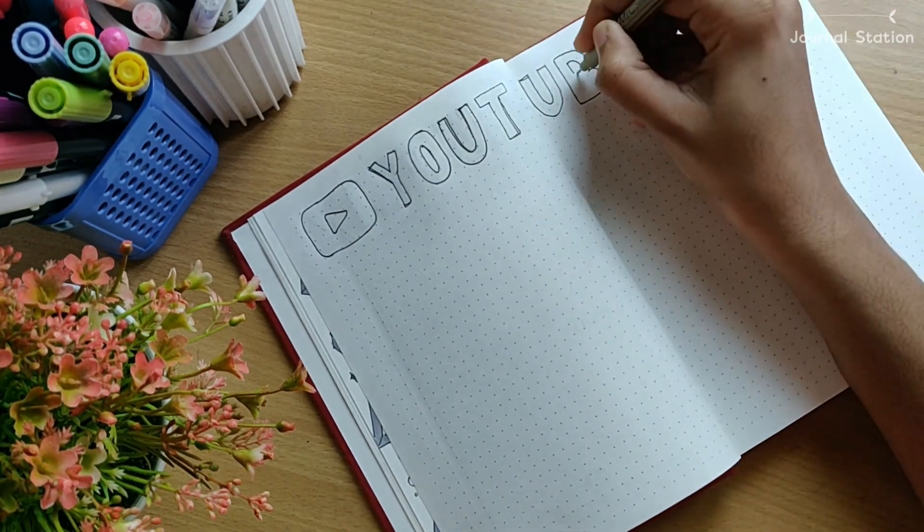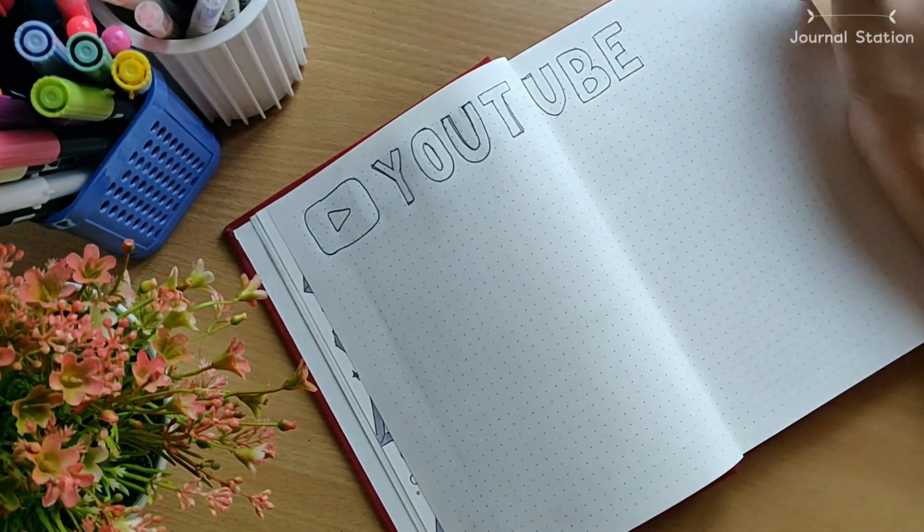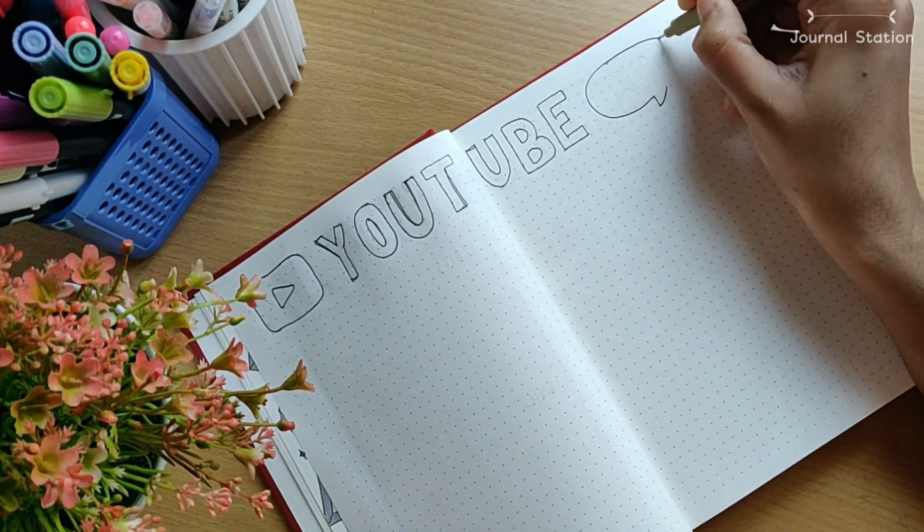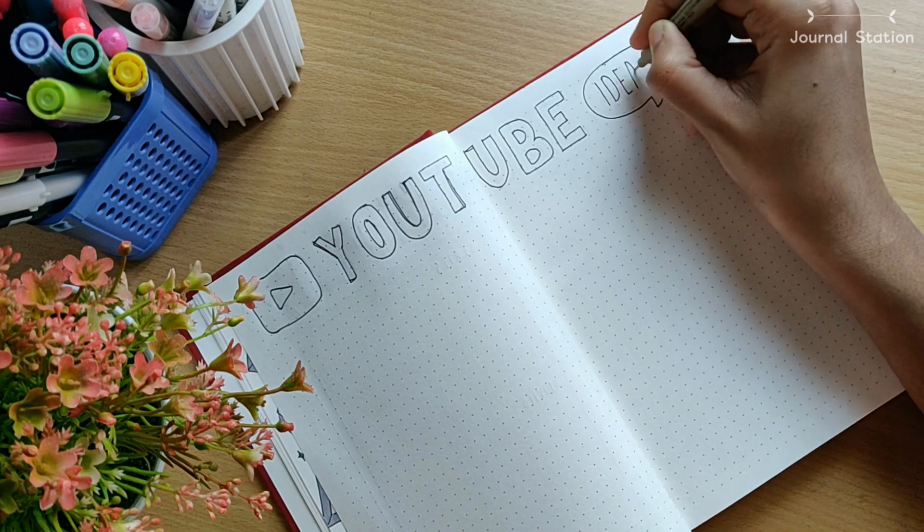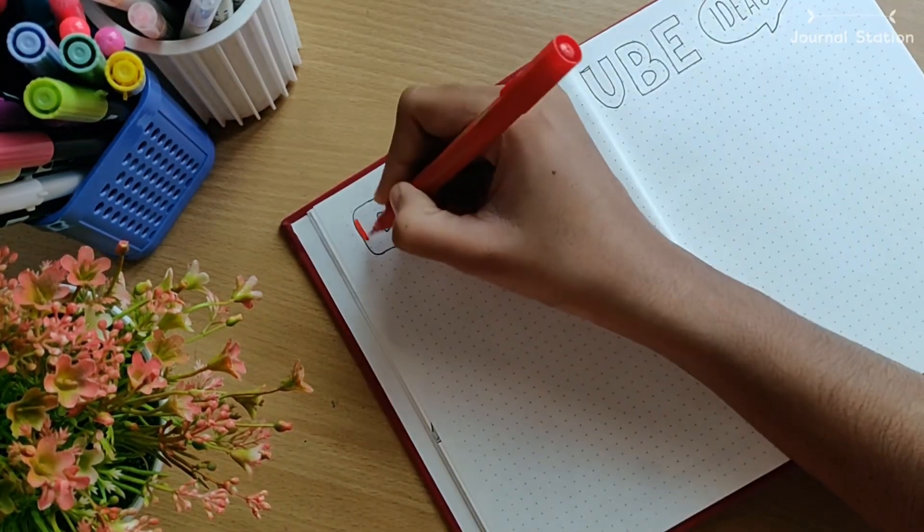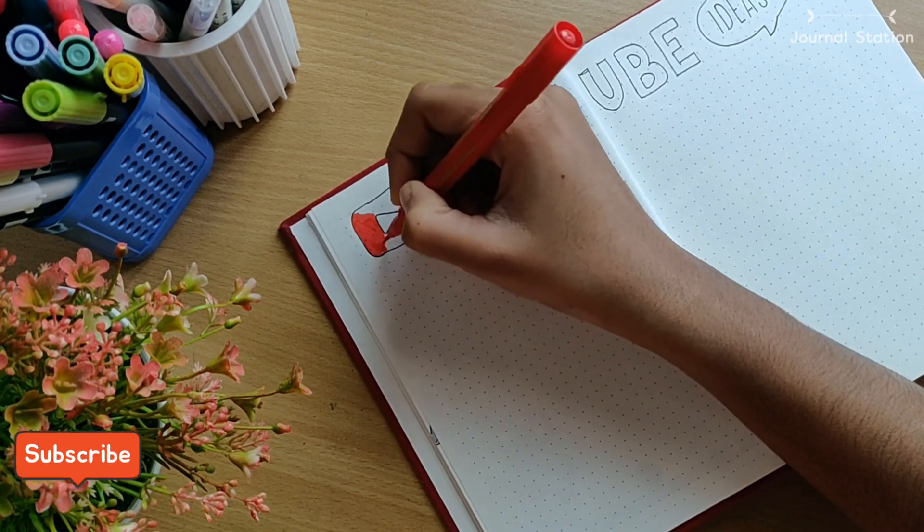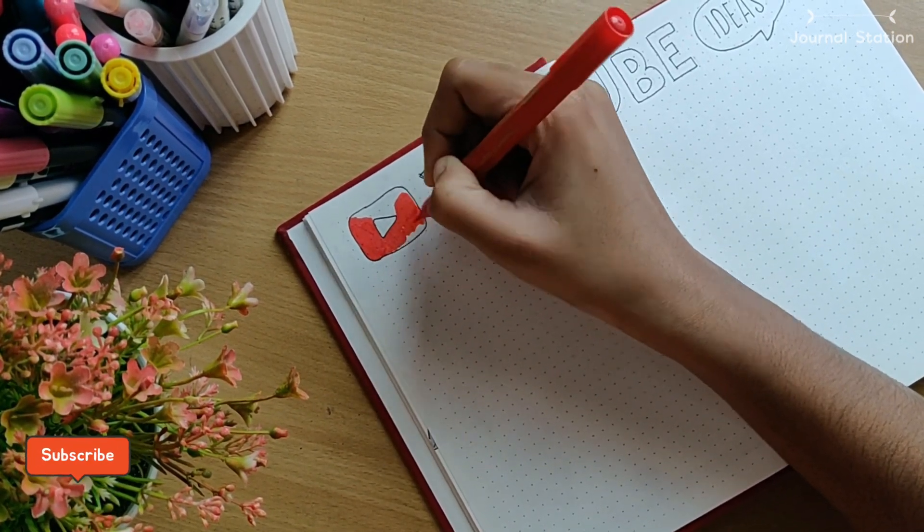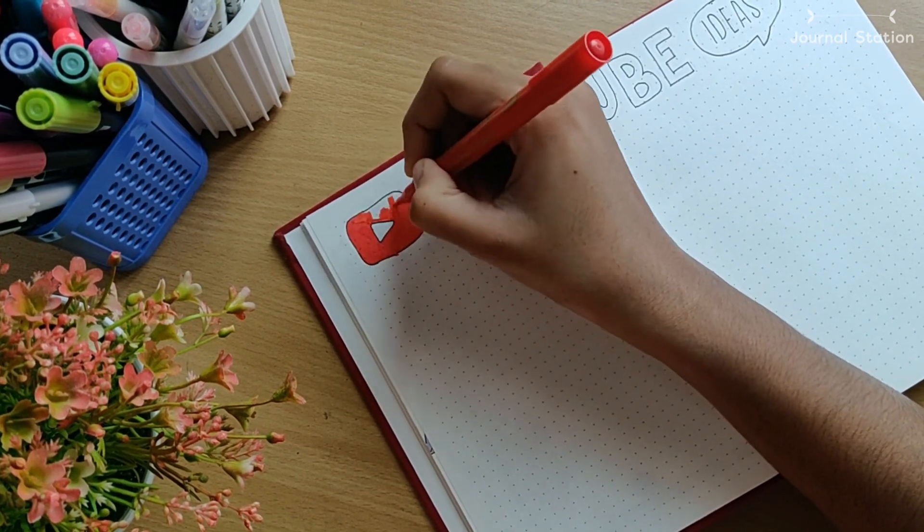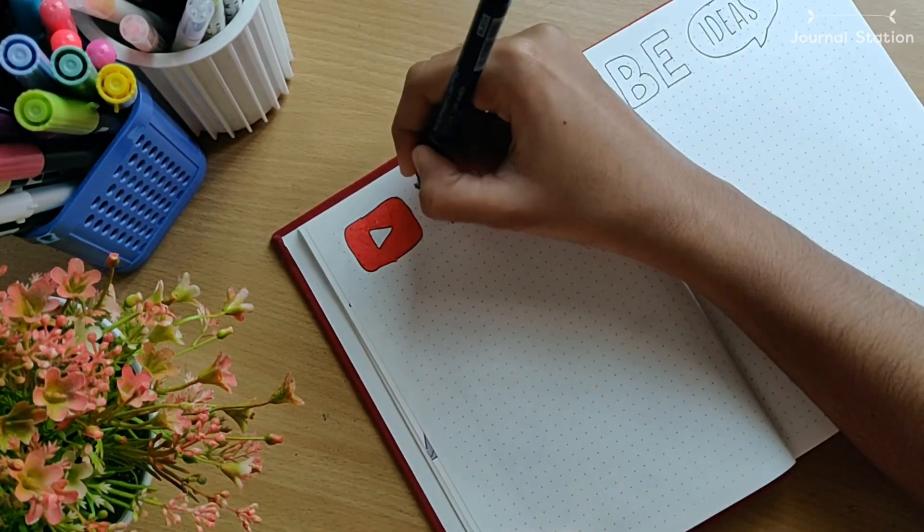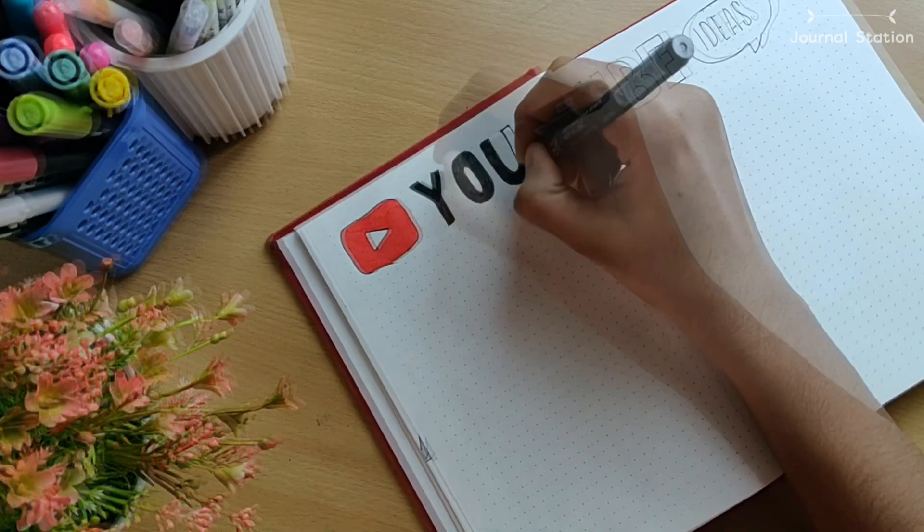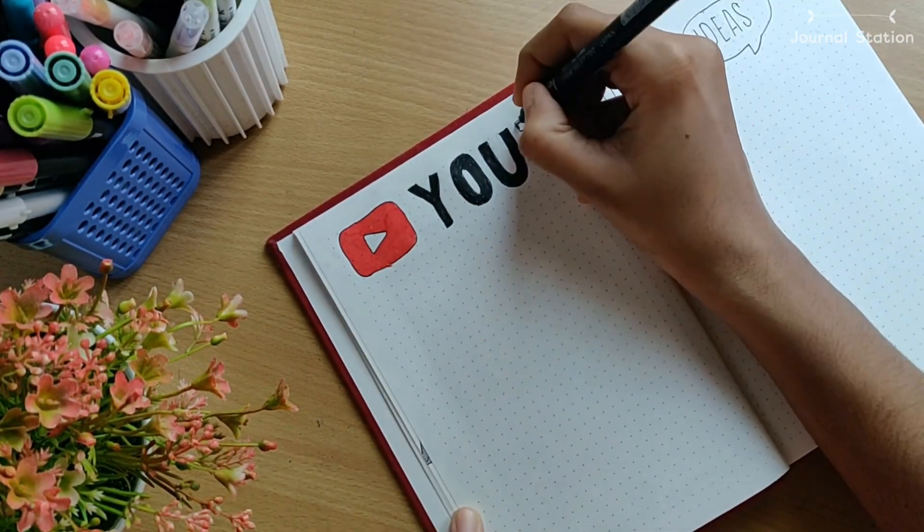We have reached the final 2021 bullet journal spread. This spread is all for my YouTube video ideas. I can go crazy, I can go mad with all my ideas and I would write it down here. For the header I drew the YouTube play button and filled it up with the red brush pen. For the lettering I used the same sans serif font and also drew a cute speech bubble for the ideas as well.